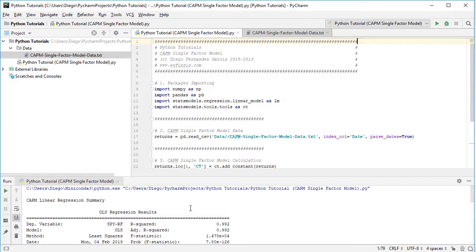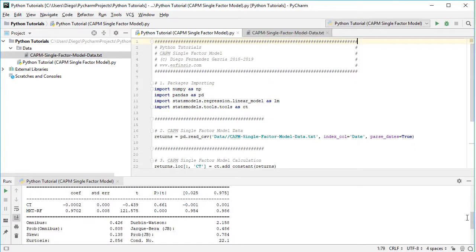Let's scroll to the beginning of the console. There we have the Capital Asset Pricing Model linear regression summary — OLS or ordinary least squares regression results — with the dependent variable as the asset risk premium. We have the estimation of two coefficients: CT, the constant or intercept, which corresponds to Jensen's alpha — the expected excess return on top of the exposure of the asset to the market risk premium factor — and then the beta coefficient, which is the market beta as the measure of systematic risk.